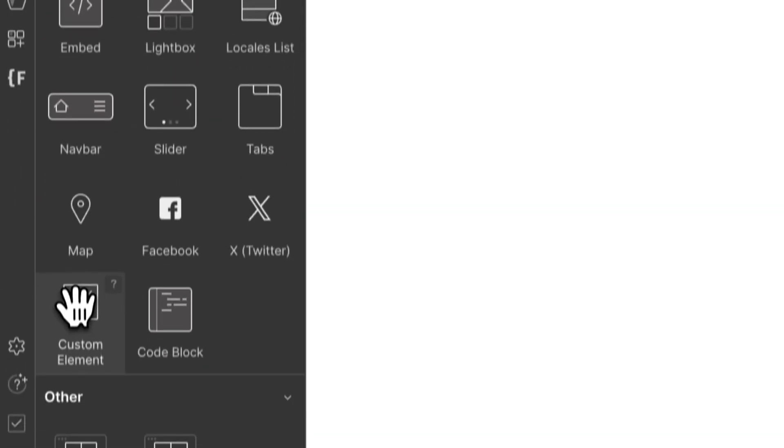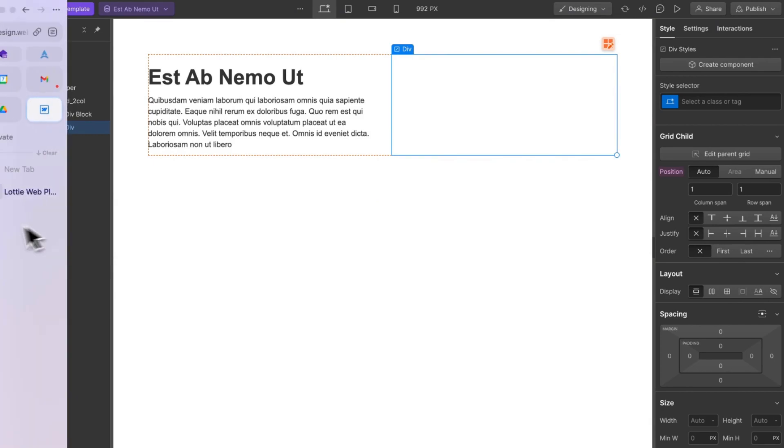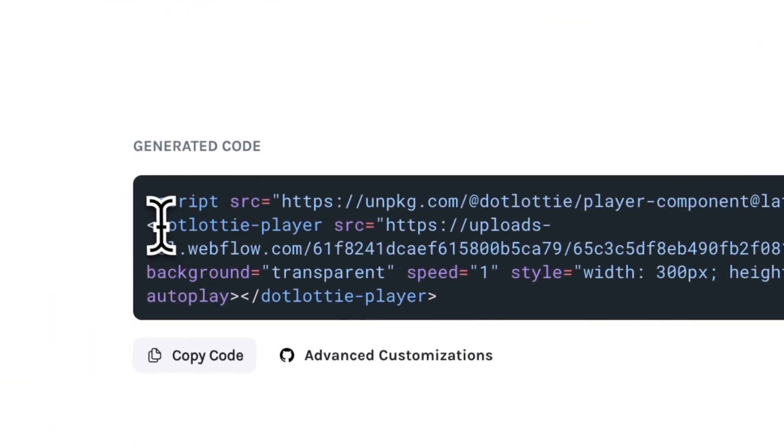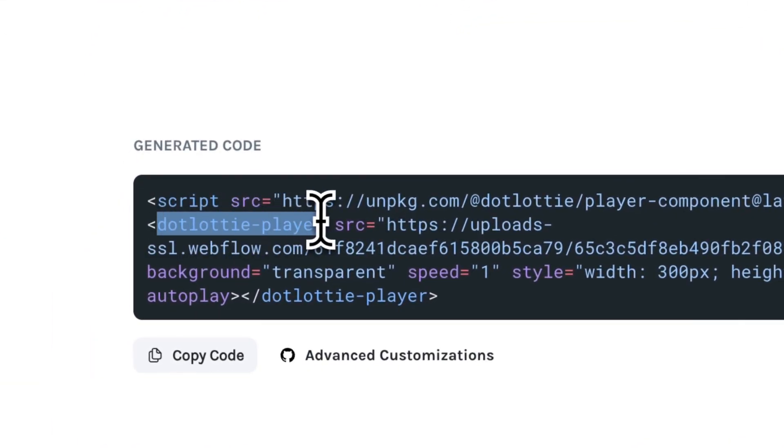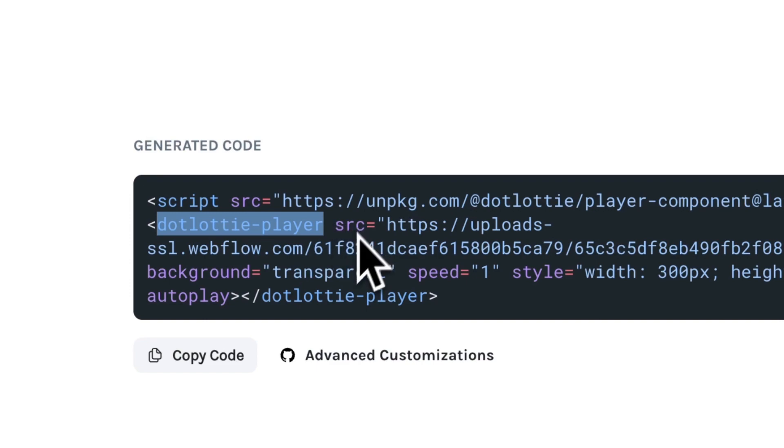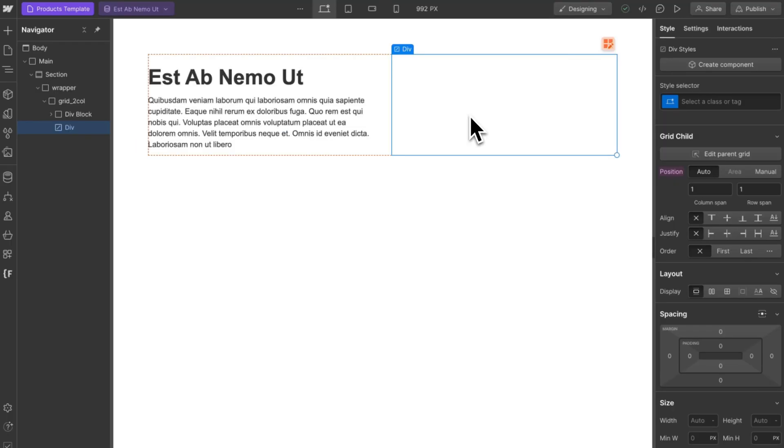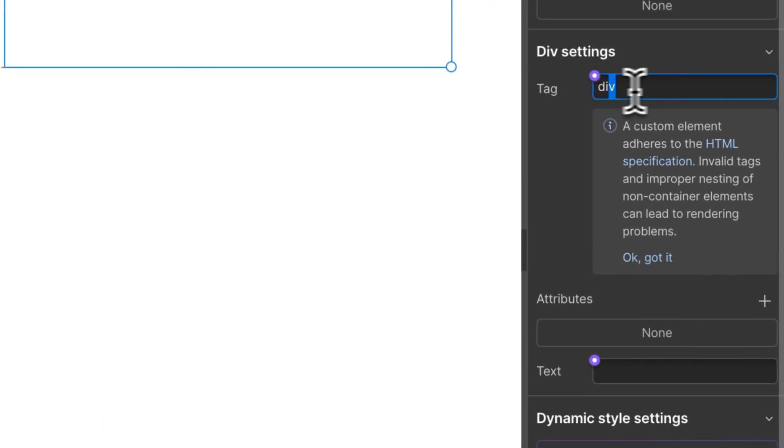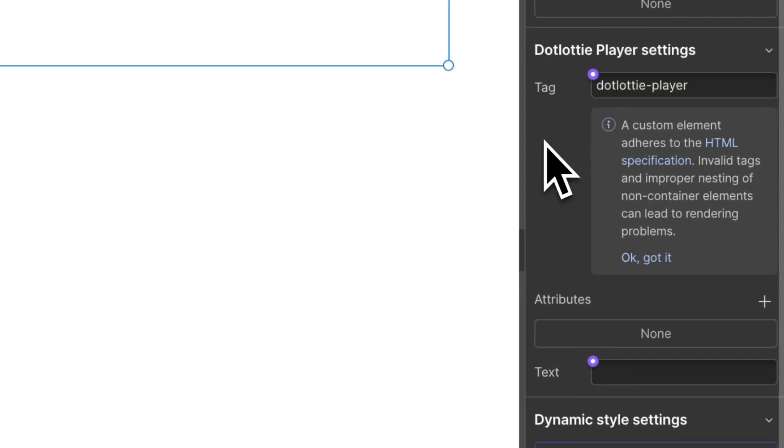If you go back to the Lottie files web page, you can see exactly which HTML tag and attributes we can add to your custom element. So in Webflow, select your custom element, go to settings, and add the HTML tag suggested.